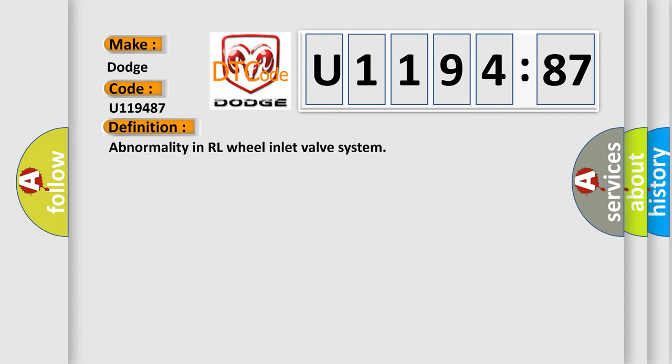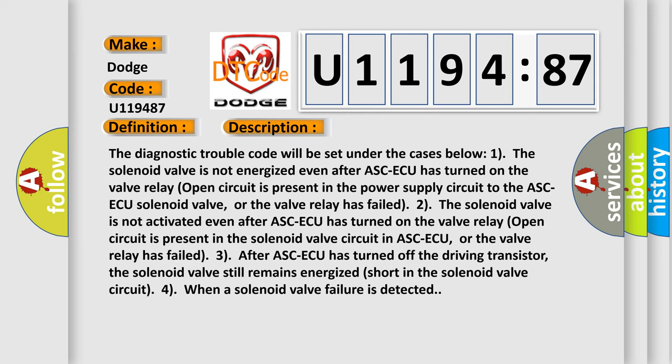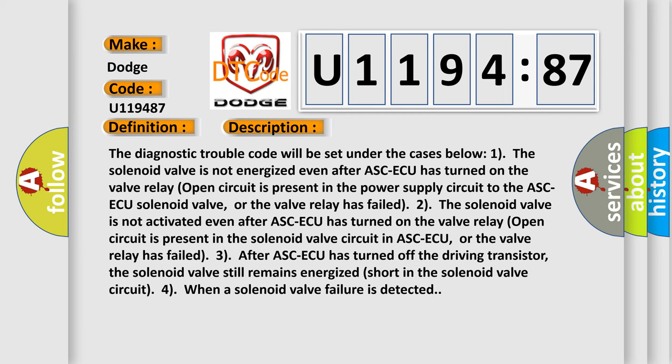And now this is a short description of this DTC code. The diagnostic trouble code will be set under the cases below: 1. The solenoid valve is not energized even after ASC-ECU has turned on the valve relay. Open circuit is present in the power supply circuit to the ASC-ECU solenoid valve, or the valve relay has failed.